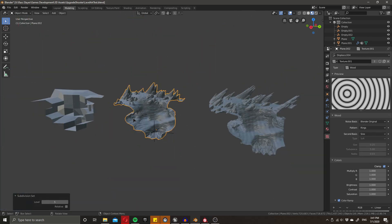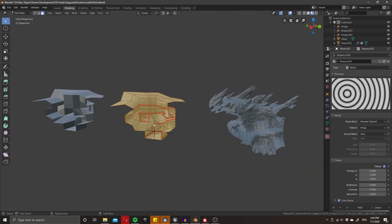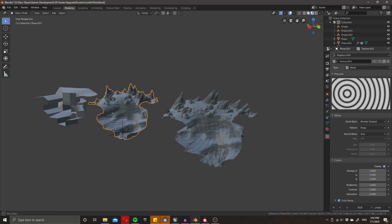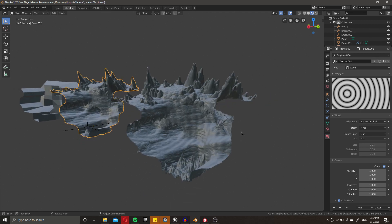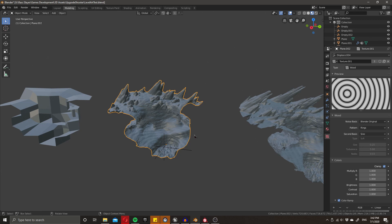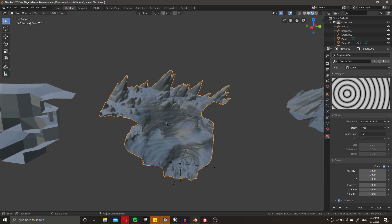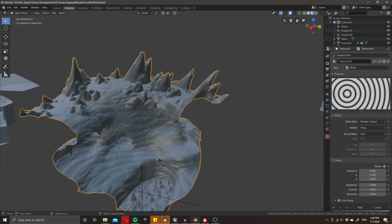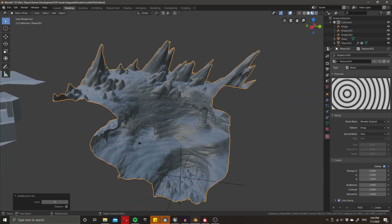Likewise if I go into edit mode, you'll notice the model is exactly the same — that's because all of these details are being created procedurally. There are huge benefits to this: for a start it's very very quick, this whole thing took me about a quarter of an hour — 15 minutes — and all of these things can be changed and adjusted on the fly.